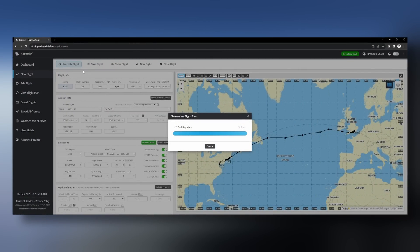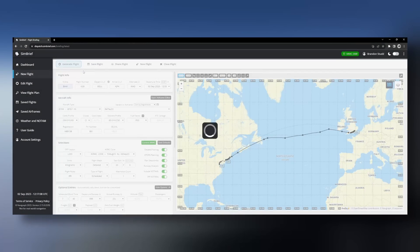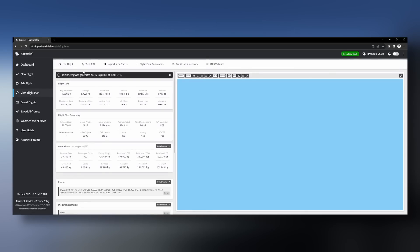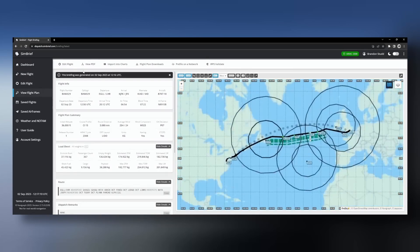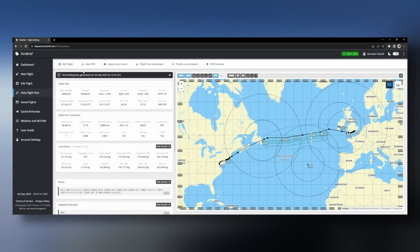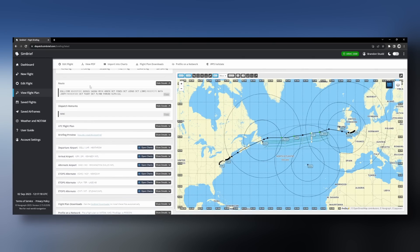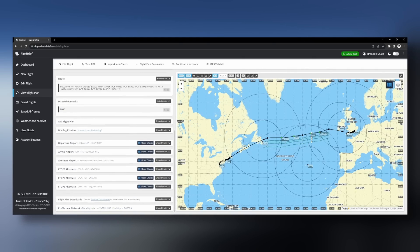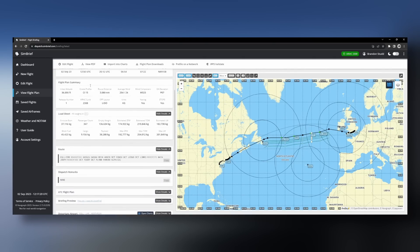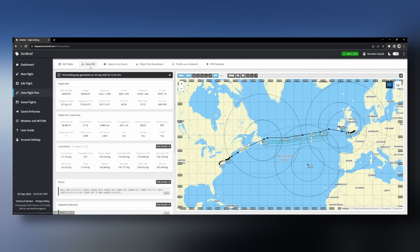Simbrief is superb — I and many others will have been using it for years. It provides you with all the data you need for real world style IFR airliner flights, although you can sort of use it for other forms of flying. It provides you with the route itself, payload, any NOTAMs, weather and plenty more information. It's amazing basically that it's still free — it really kills so many birds with one stone, and I have to say I'd be lost without it, quite literally.